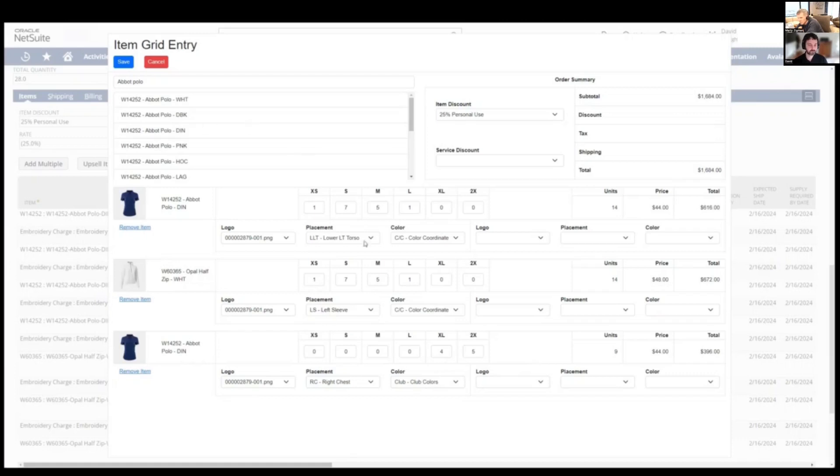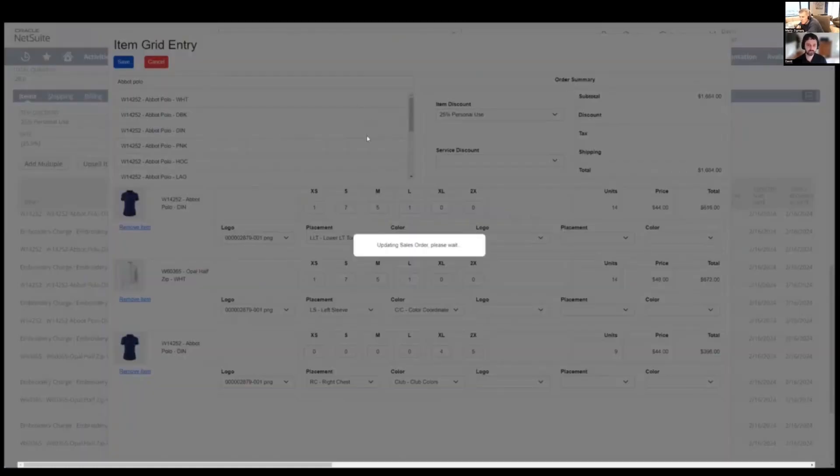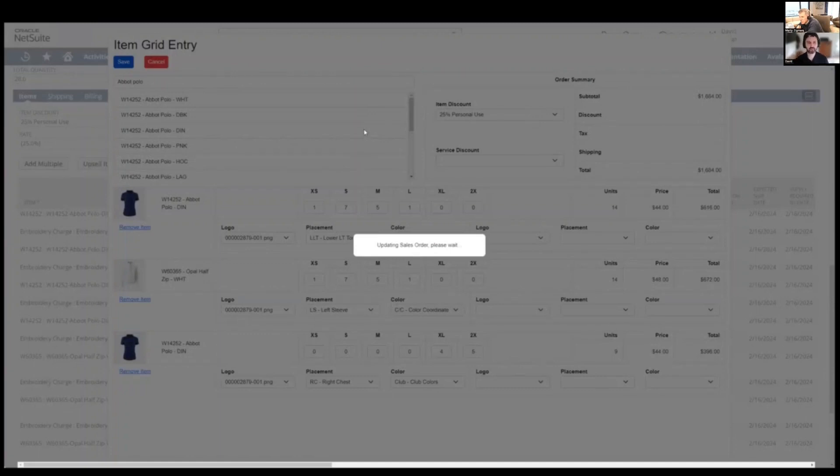So just what we did here, the adding the items, that's to them, that's the big time savings here when we submit, now our suite lit it's done its job.